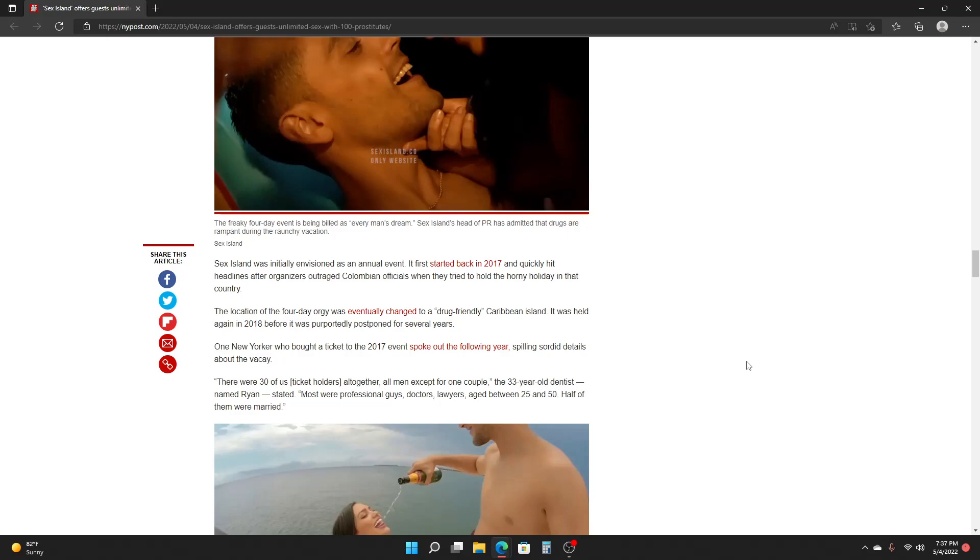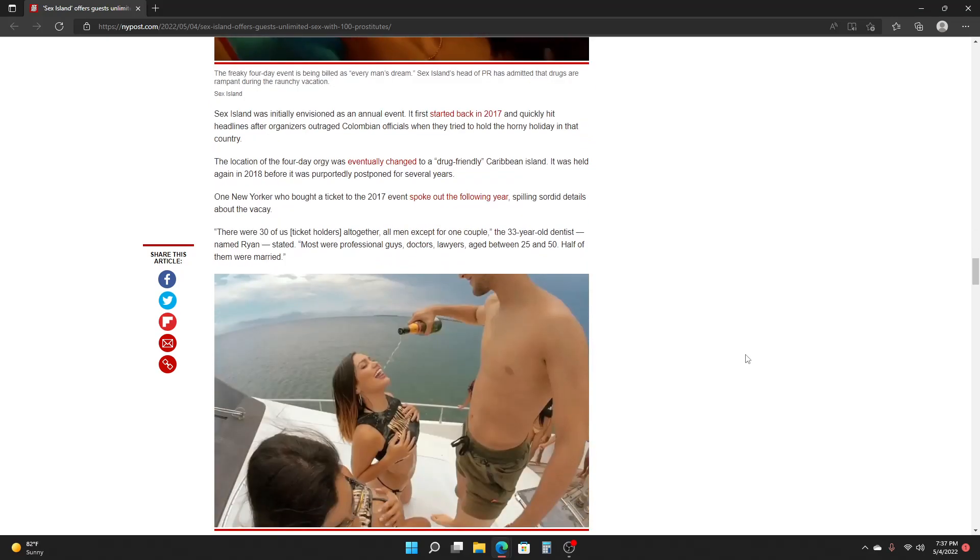One New Yorker who bought a ticket to the 2017 event spoke out the following year, spilling sordid details about the vacay. There were 30 of us ticket holders altogether, all men except for one couple, the 30-year-old dentist named Brian stated. Most were professional guys, doctors, lawyers, aged between 25 and 50, and half of them were married.